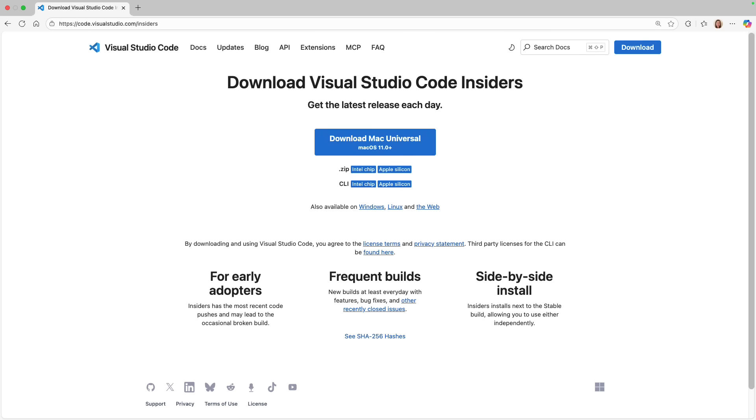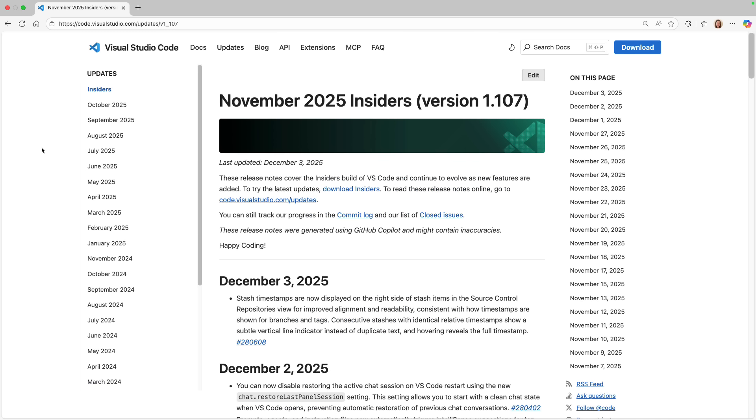The team is shipping new updates to this experience every single day. If you want those daily updates, make sure to install VS Code Insiders, which releases new builds every day so you can try the latest features before they make it into stable. And we even just started publishing Insiders release notes so you know exactly what's new. So try it out, give us your feedback, and as always, happy coding.